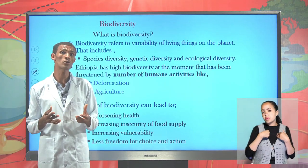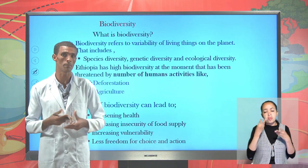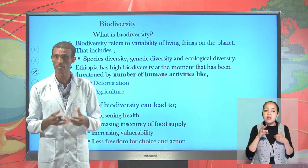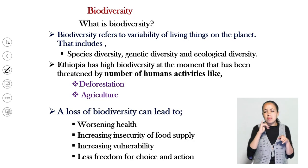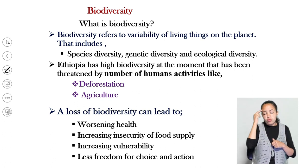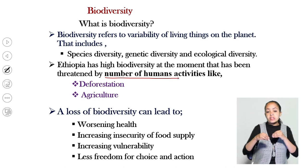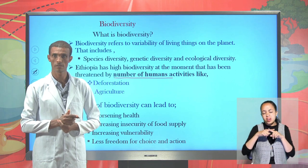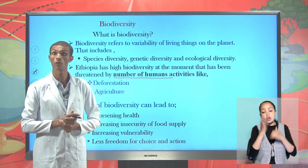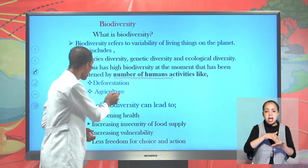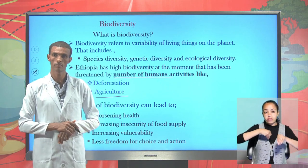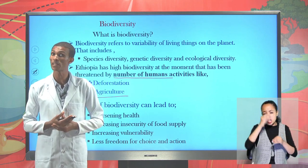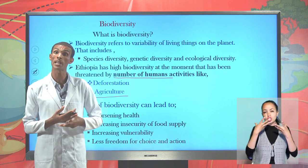For example, we can find so many endemic species in Ethiopia. We can find so many bird species, mammal, and amphibian species in Ethiopia. But this biodiversity is widely affected because of human-related activities like deforestation for different purposes, cutting of forests, and agricultural activity. For the sake of overcoming food insecurity, these human-related activities are contributing highly to the loss of our biodiversity.